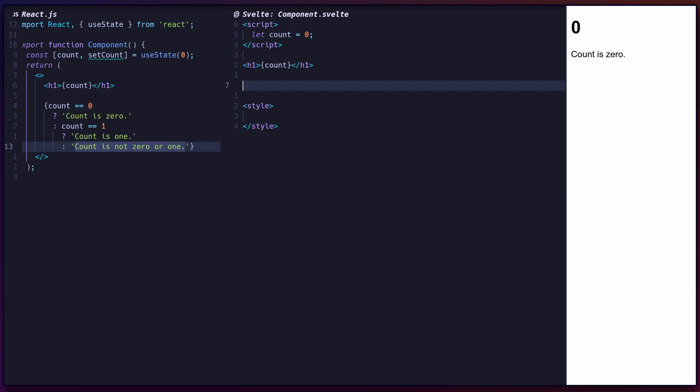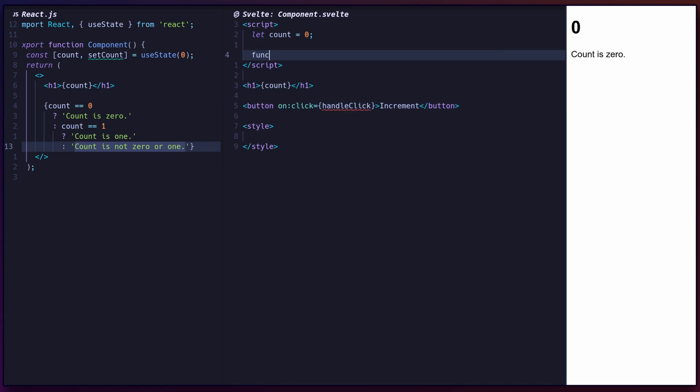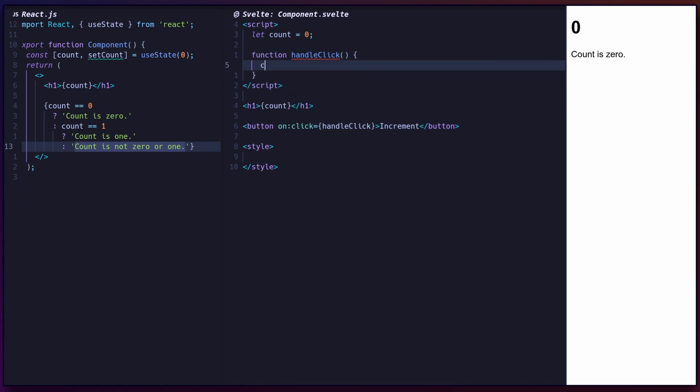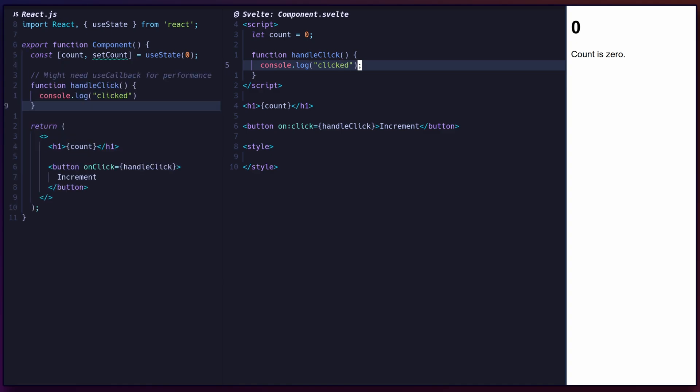To bind an event handler to an element, use the on directive followed by the event name. Define handlers as functions in your script, or use inline handlers, which unlike React, do not have any performance overhead.